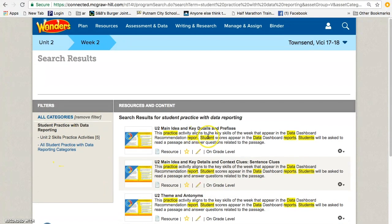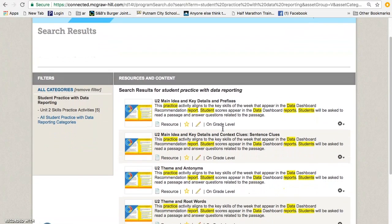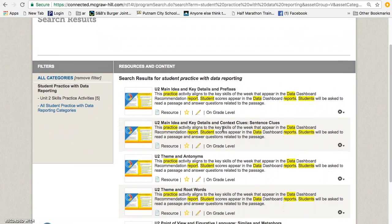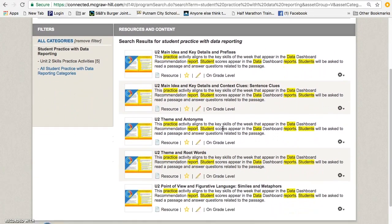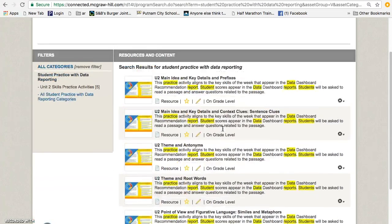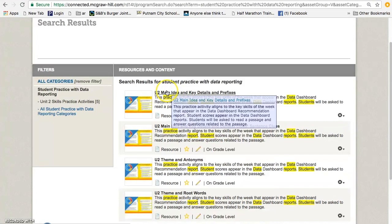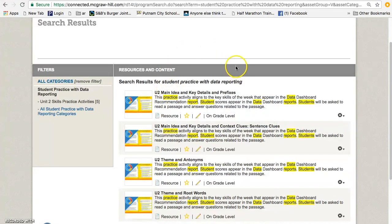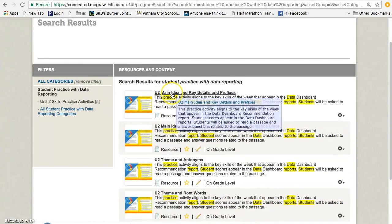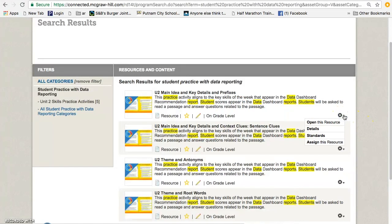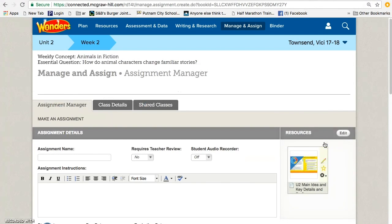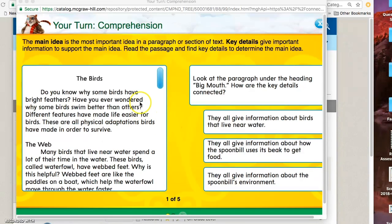So I clicked Unit 2, and now I'm going to look for the assessment that deals with the skills and strategies that I'm teaching that week. So this particular week was Main Idea and Key Details and Prefixes. So I will click on the wheel to the right and assign this resource to my students.